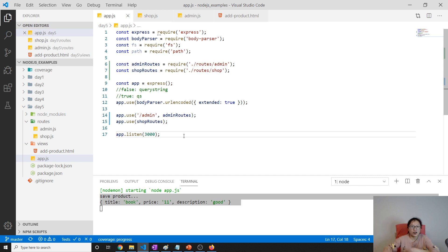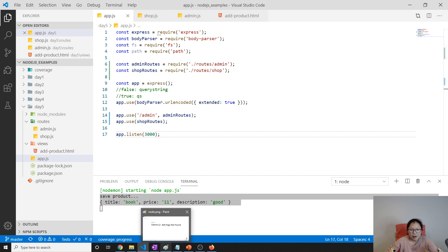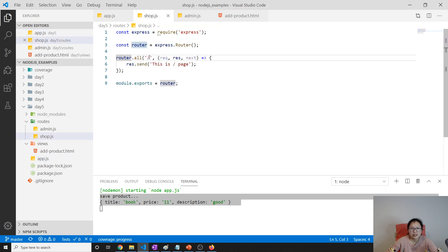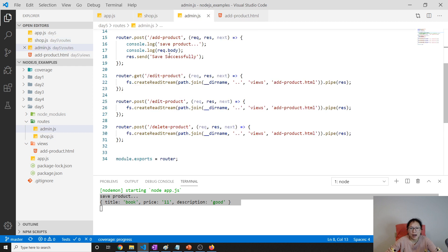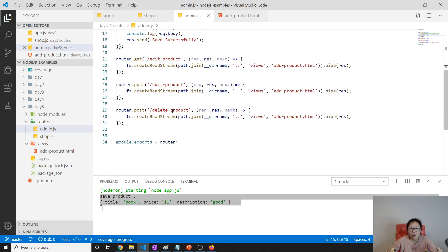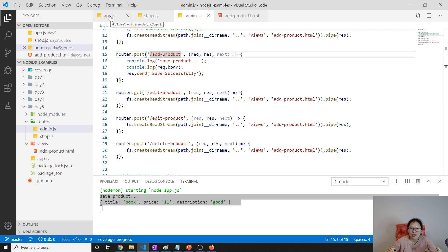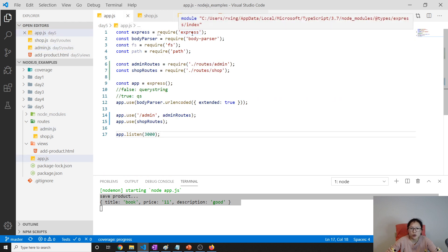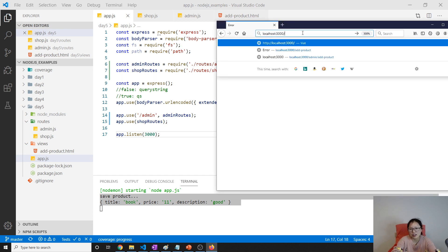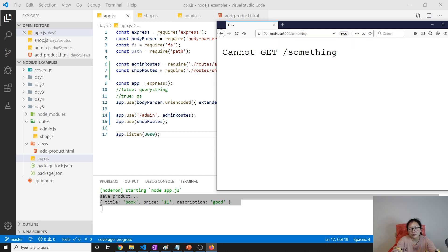Let's continue. The problem of 404 is here: in our application so far we only take care of the slash route, and we only handle the main routes — add product, edit product, delete product. All requests coming from those URLs are handled, but if I go to a URL that isn't any of them, like slash-something...